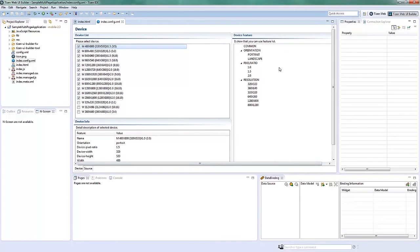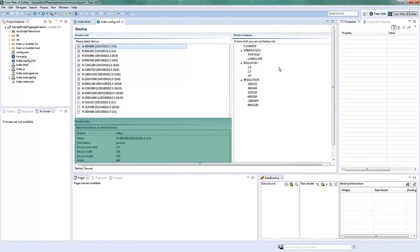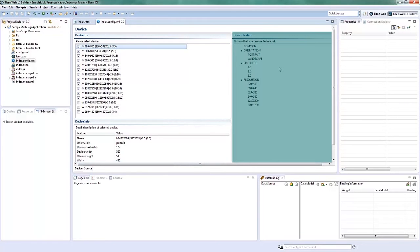The Configuration Editor is concerned with the settings of the UI Builder project, where the Device, Device Info, and Device Feature is selected.